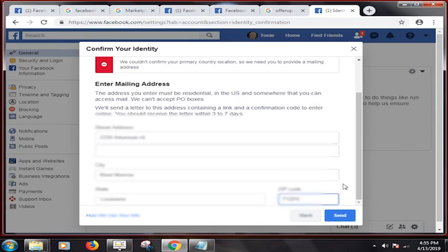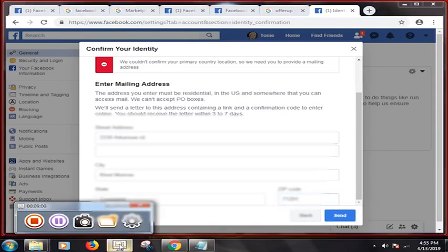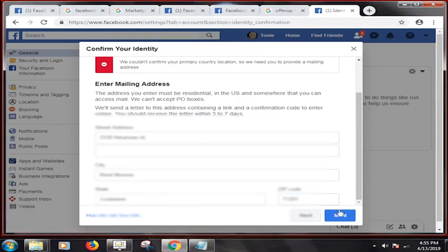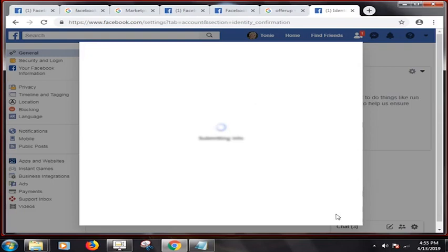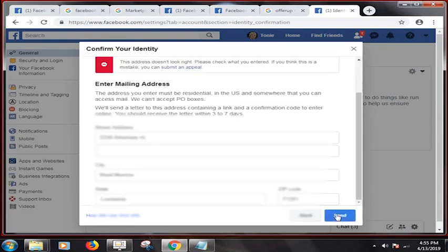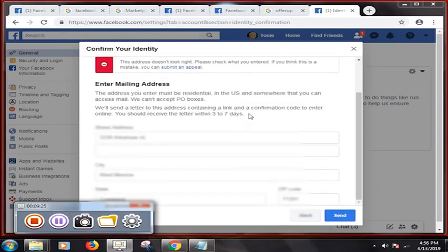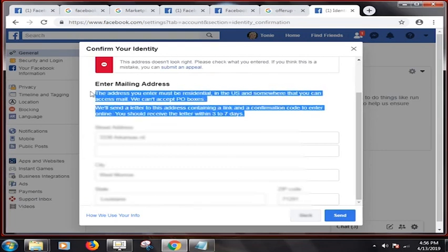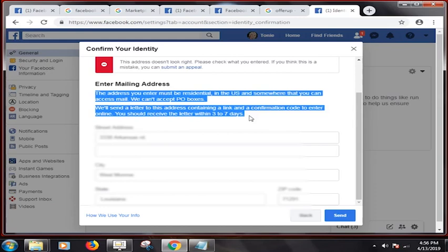Okay, are we still recording? Yes we are. Let's go here and let's click send to see if there's a verify. The address you enter must be residential in the U.S. and somewhere that you can access mail. We can accept PO boxes. We'll send a letter to this address containing a link and a confirmation code to enter online. You should receive the letter within three to seven days.